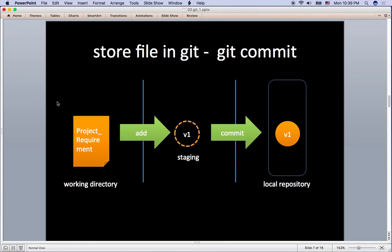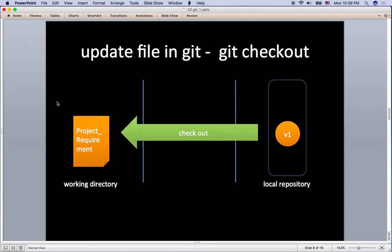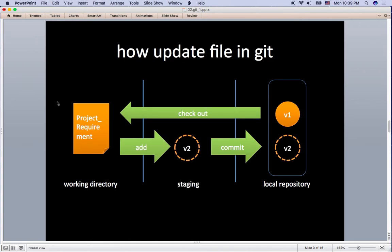Once you commit, since your Git local repository has the file, you don't have to worry about the file in your working directory. If you want to update the file, command git checkout to download the latest version of the file. And you can follow the same steps, git add and git commit, to update the version to the Git local repository.